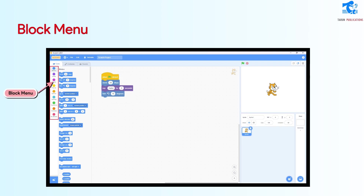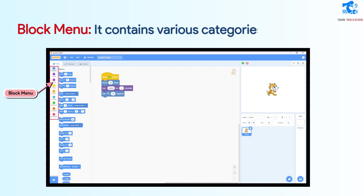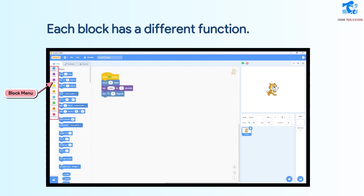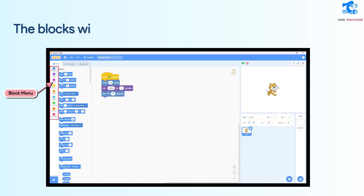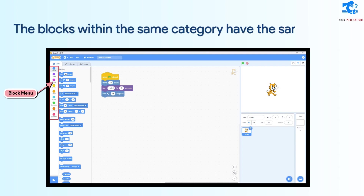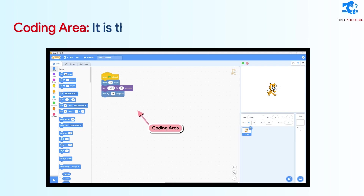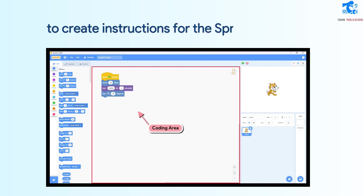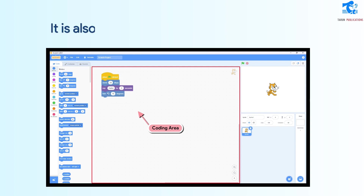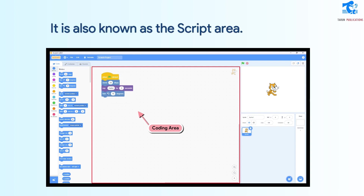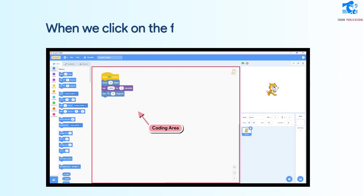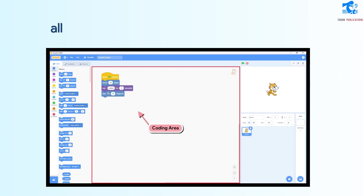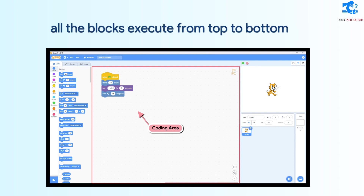Block menu: It contains various categories of blocks. Each block has a different function. The blocks within the same category have the same color. Coding area: It is the area where we add various blocks to create instructions for the Sprite. It is also known as the script area. When we click on the first block in the script, all the blocks execute from top to bottom.